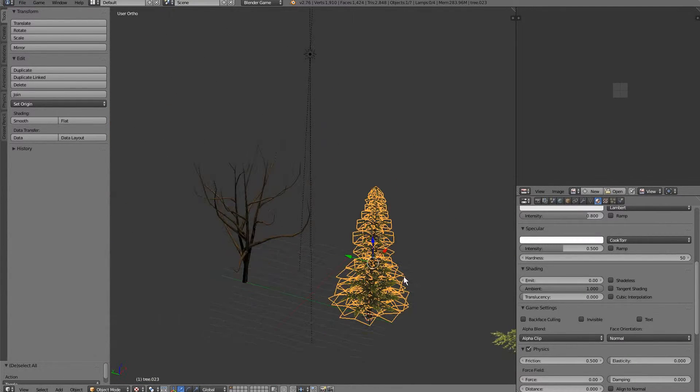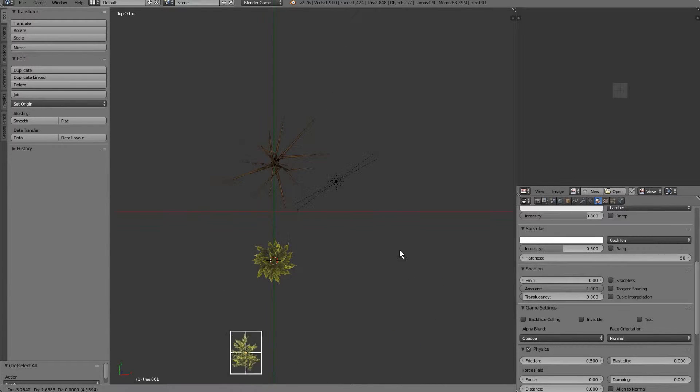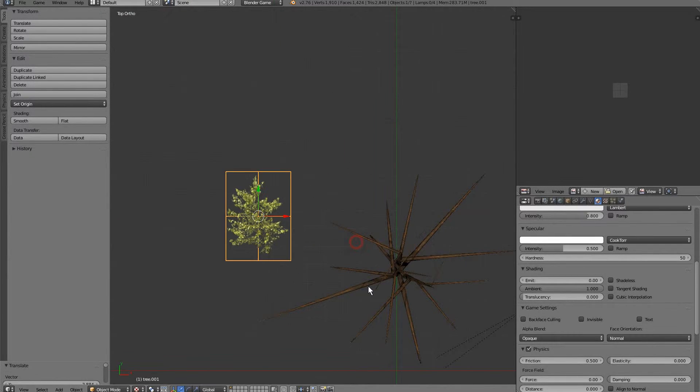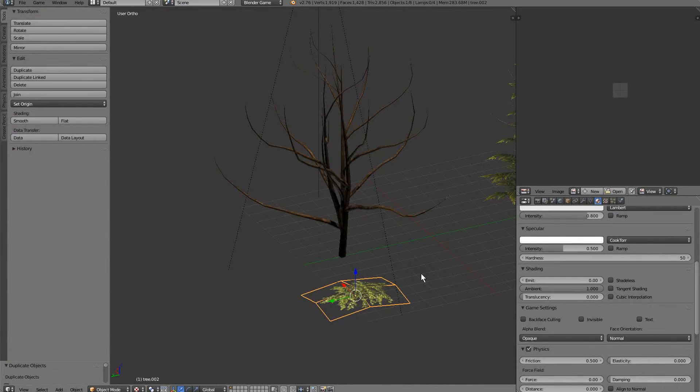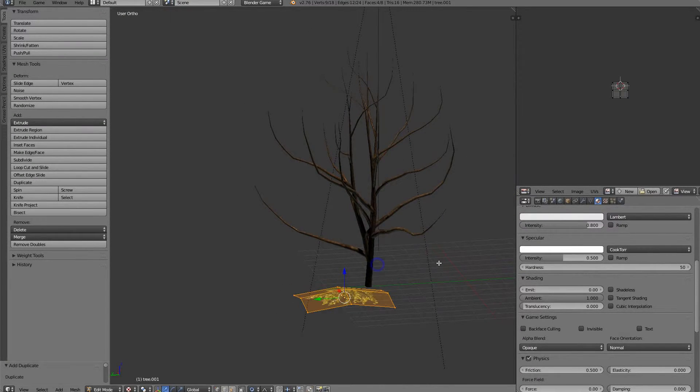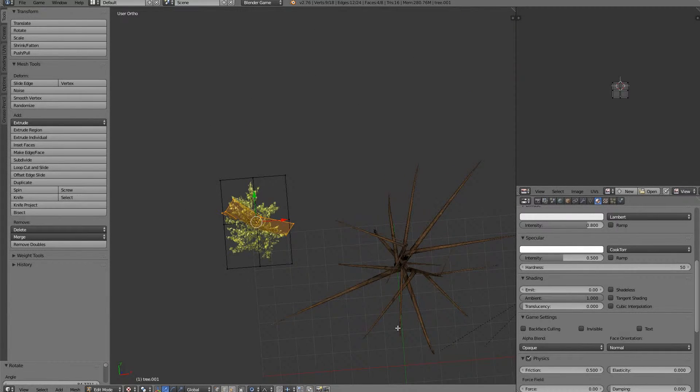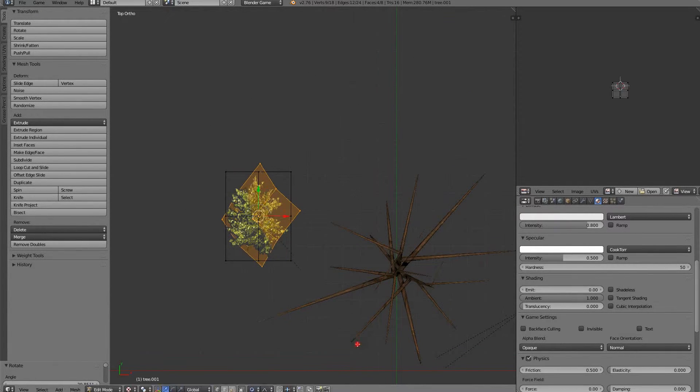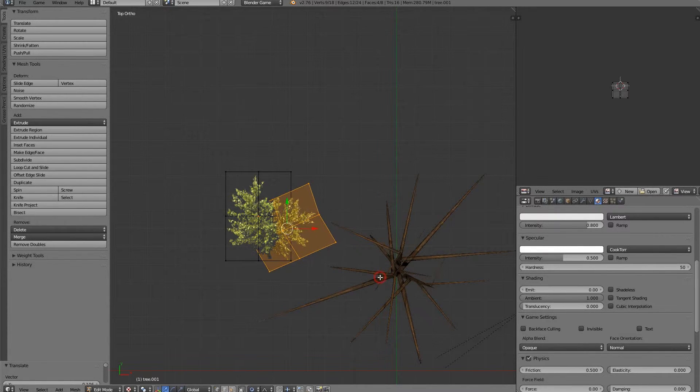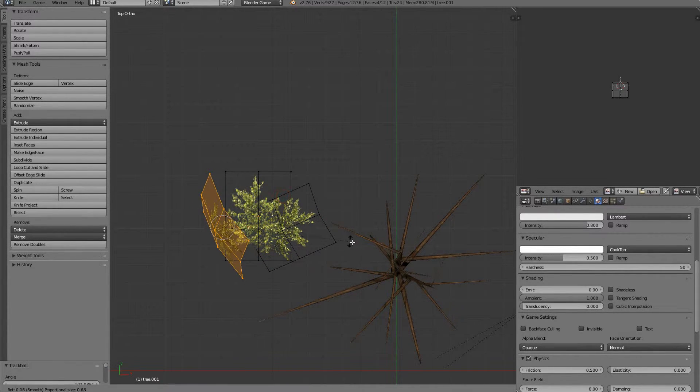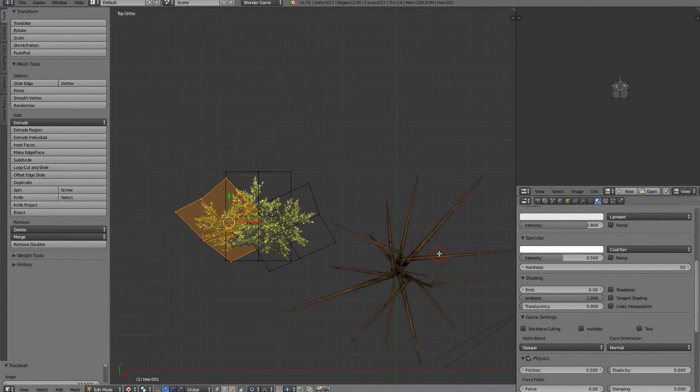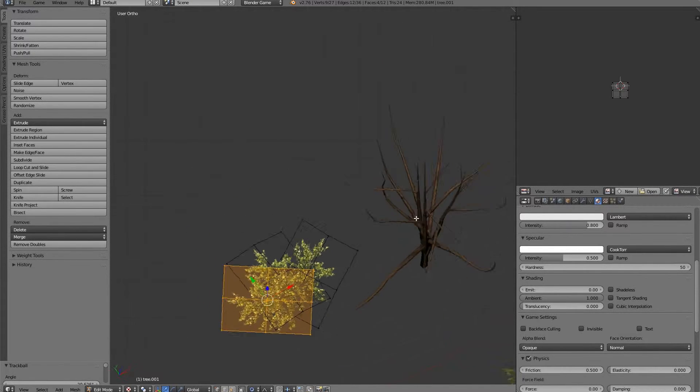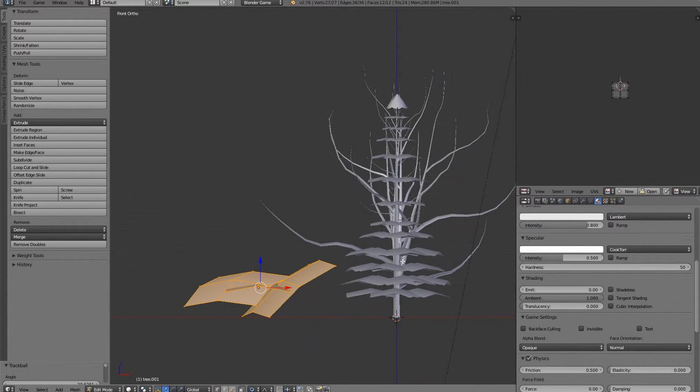Time for bachelor number two. We're going to start off with our leaf texture again, and this time I'm going to make what I call a bundle. So, I'm going to go into edit mode, and rotate this. Now I'll grab my little leaf bundle, and I'll start playing with it.